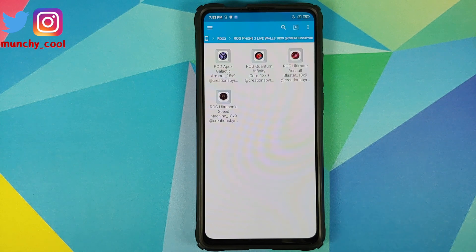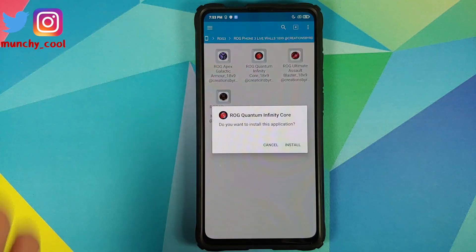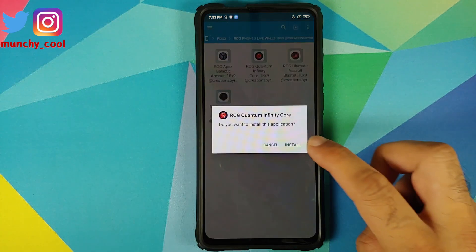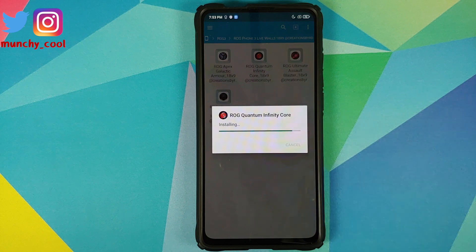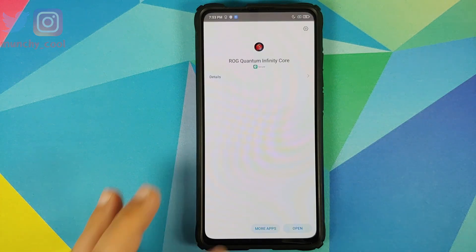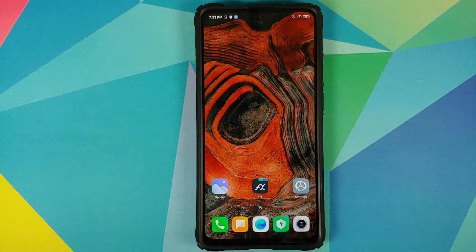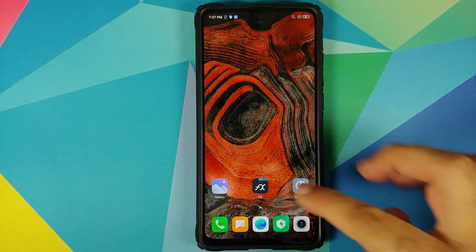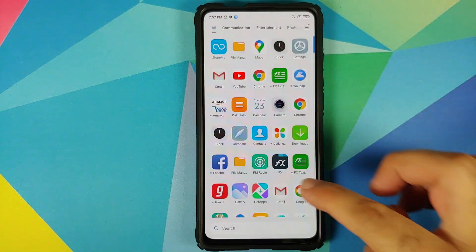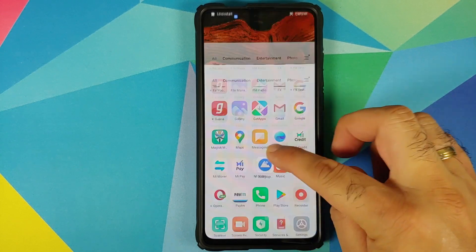Inside the folder you have the four APKs which are the live wallpaper APKs from Asus ROG Phone 3. All you need to do is tap on the files and then install them. For the purpose of this video I'm going to install only one file, however you are free to install all the files if you want. Next up, open the application drawer and you will have a new application called Wallpapers.